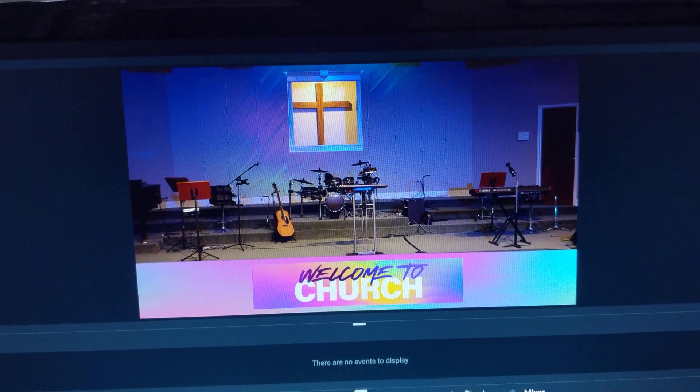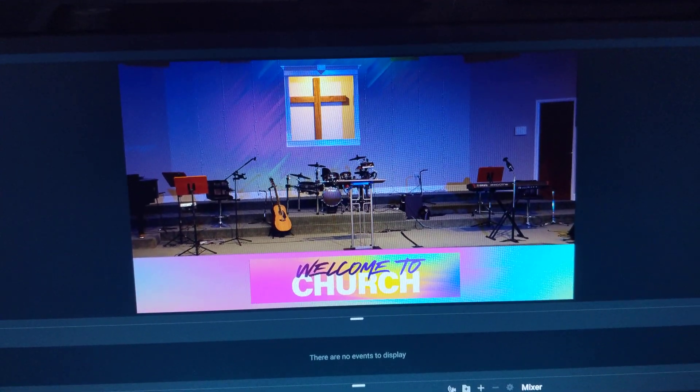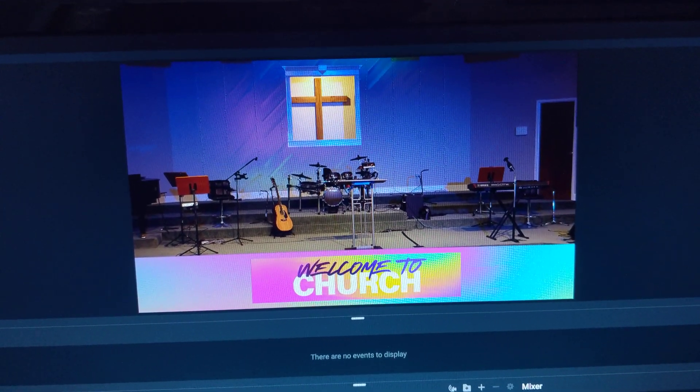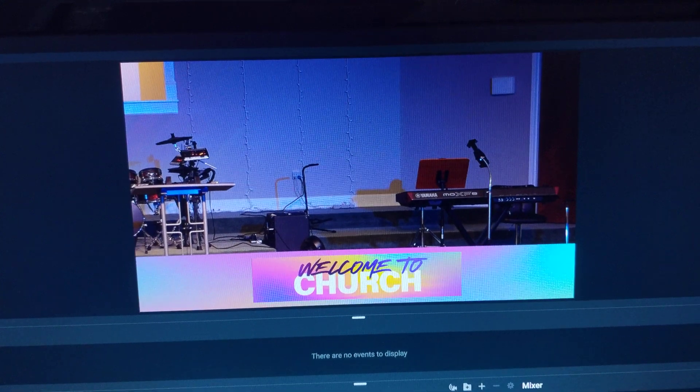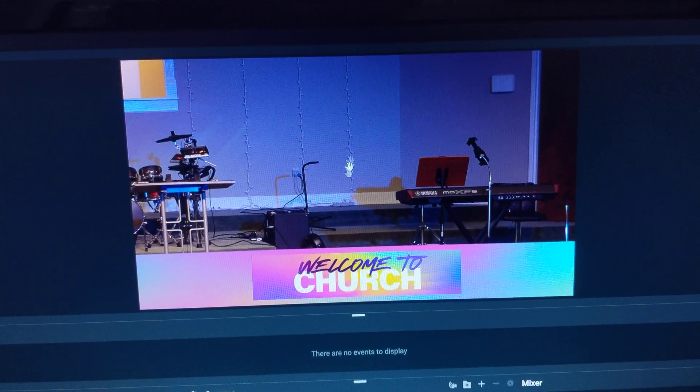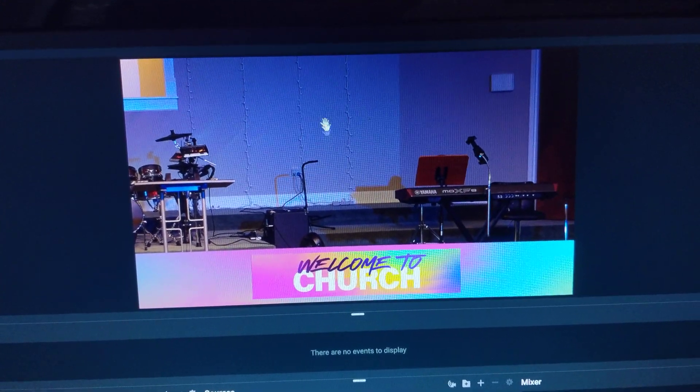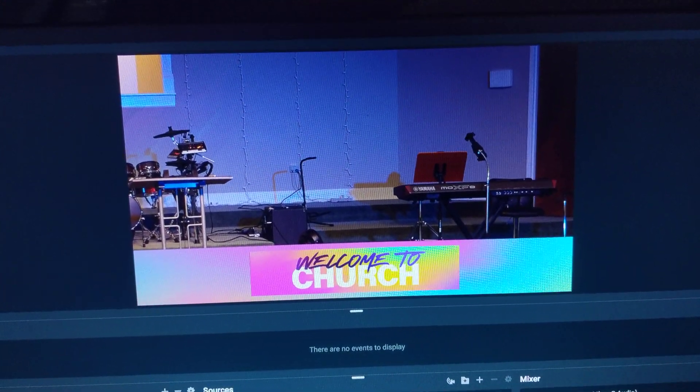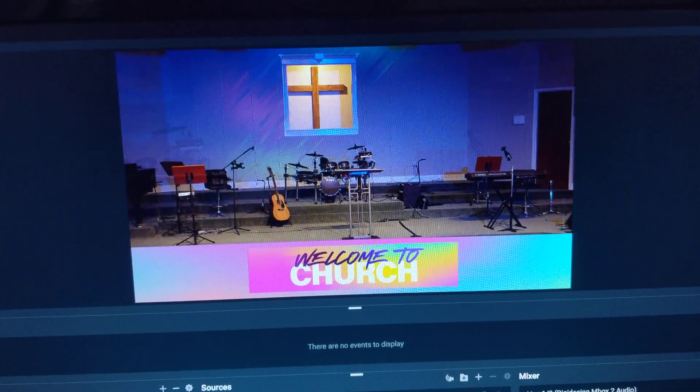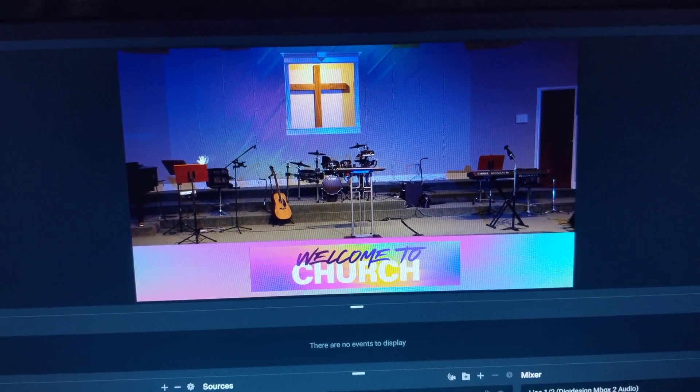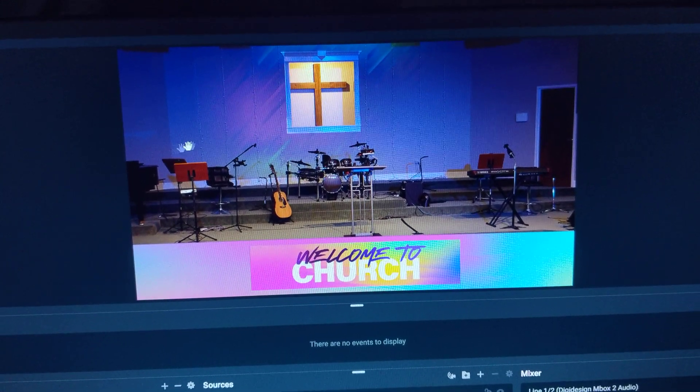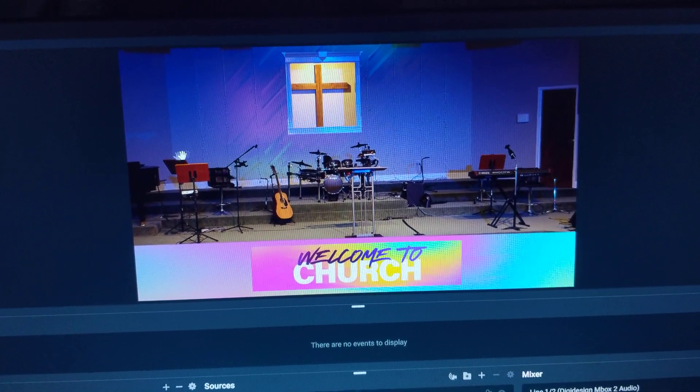I can cut back to a wide shot, I can cut to where our person who does our welcome stands—he stands right in this area—so I can cut there. If I have someone leading, one of my worship team members who stands here, if he's leading a song I can cut to him.